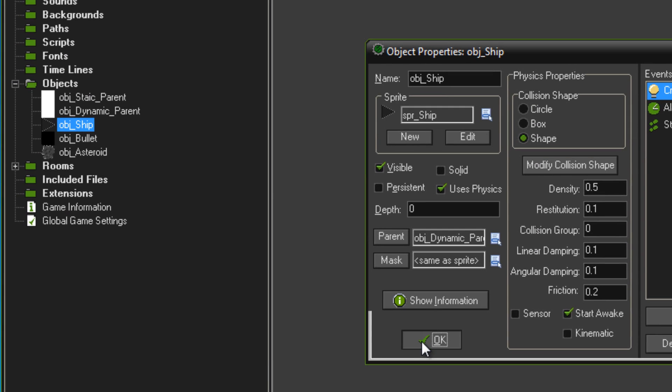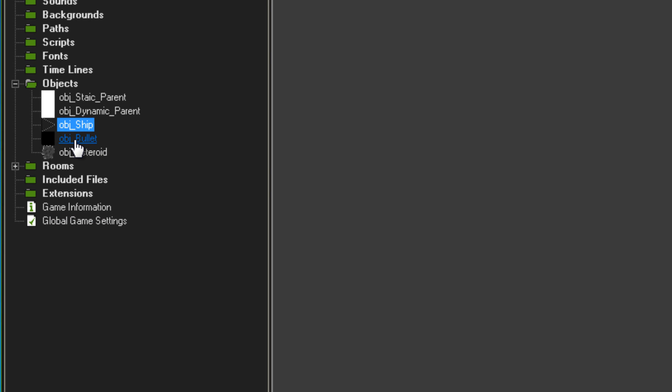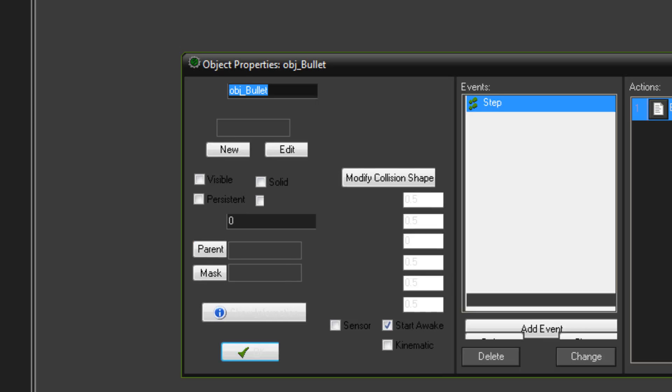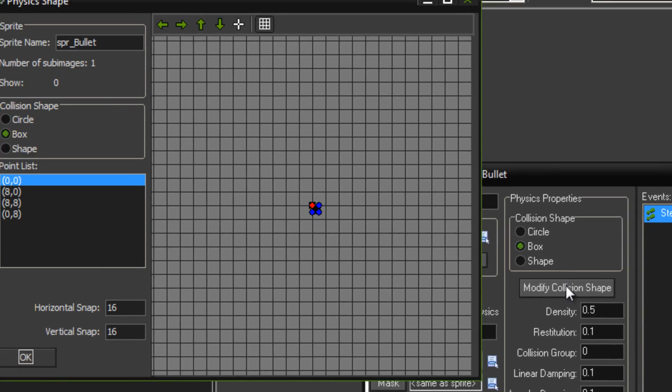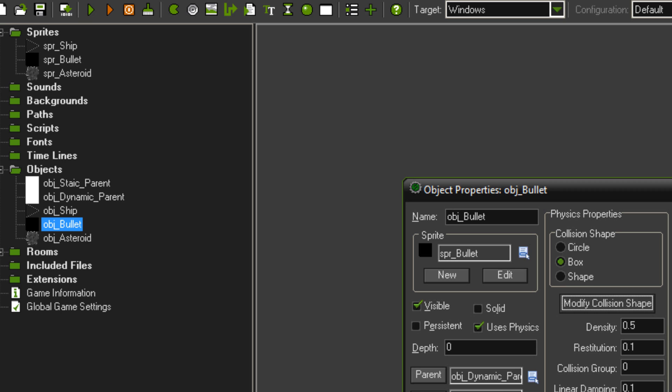Then you can tick that off, then you're going to want to make an object for your bullet. So OBJ bullet, once called, give it a sprite, tick uses physics and give it a box collision shape. Or if it's a circle bullet then you can give it a circle collision shape, the collision shape doesn't matter too much in this.